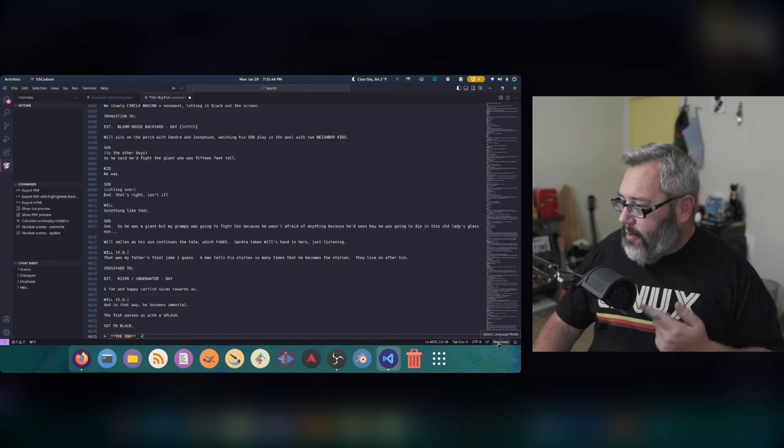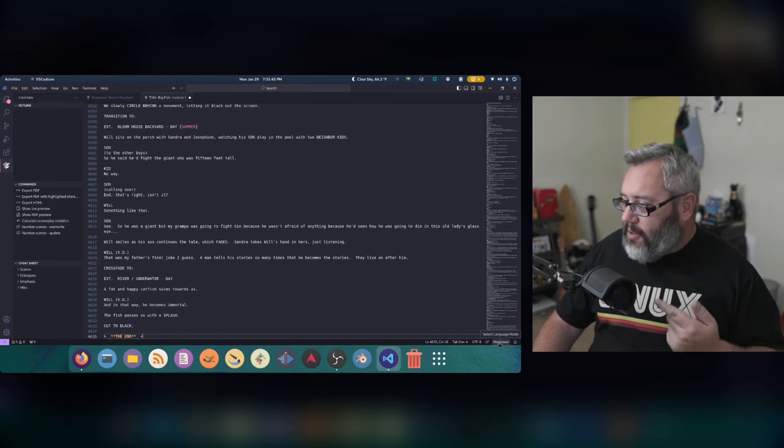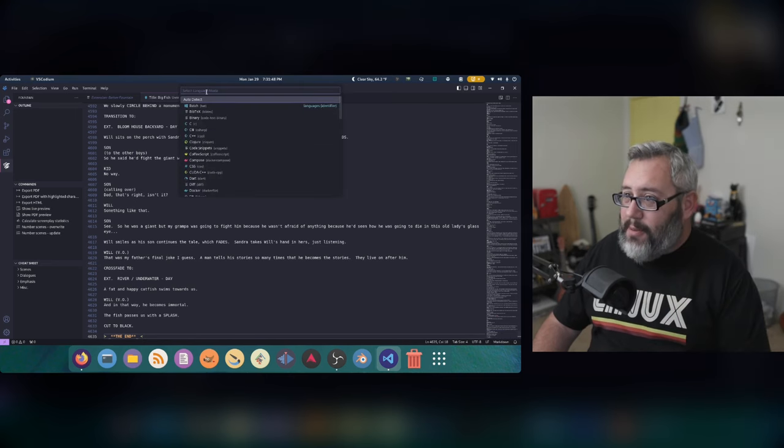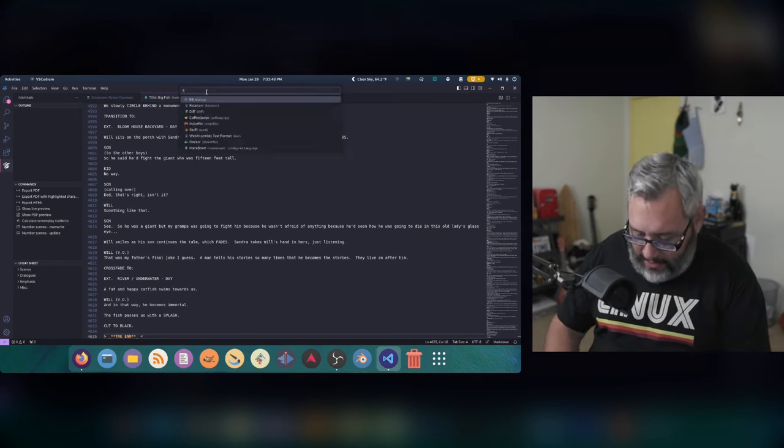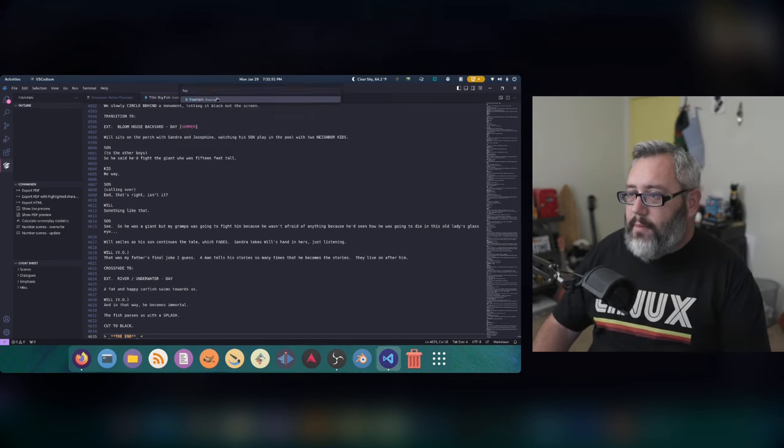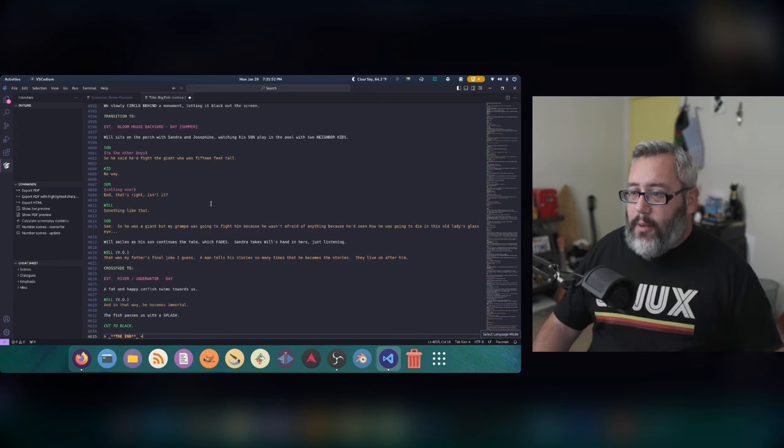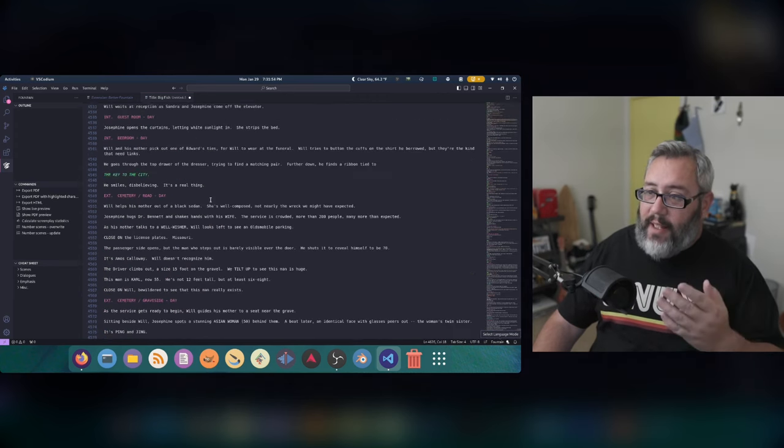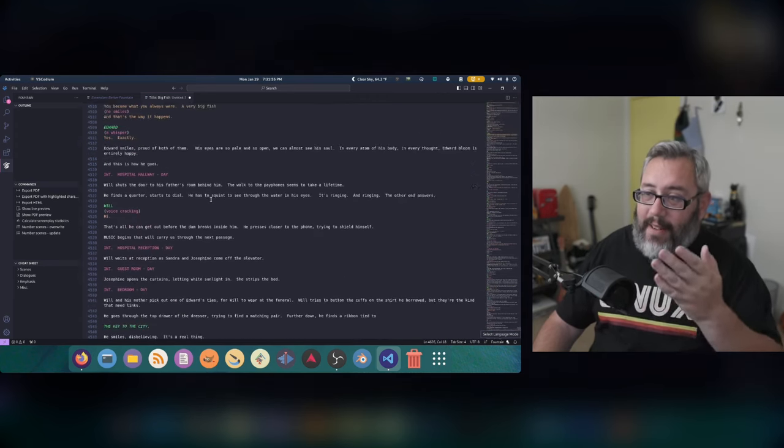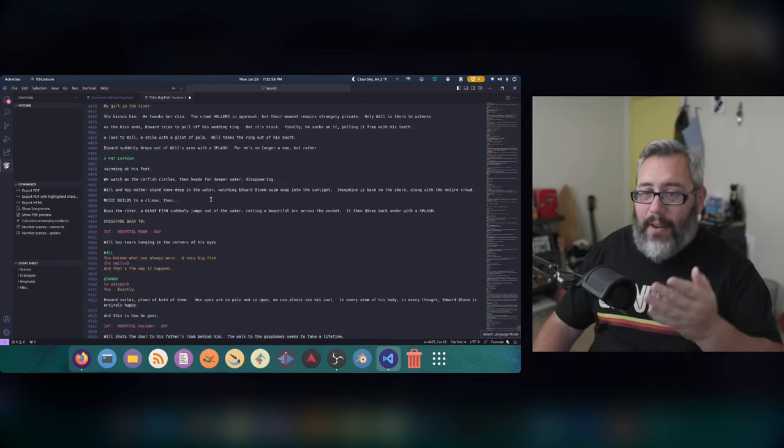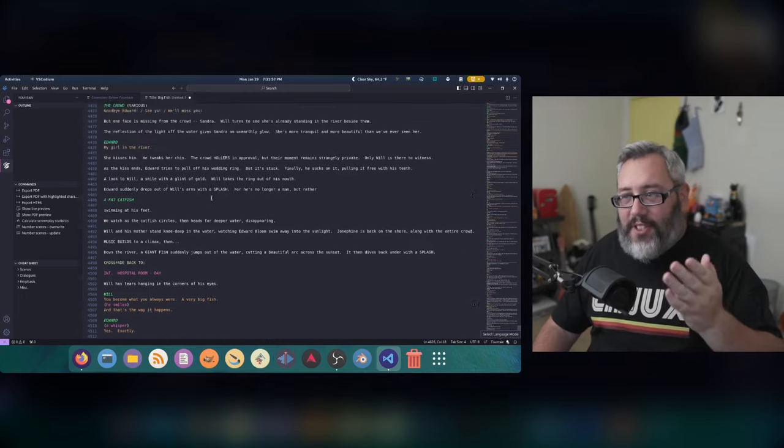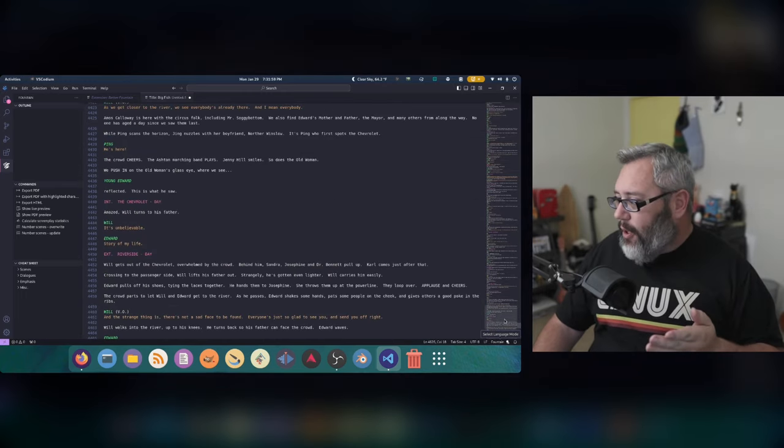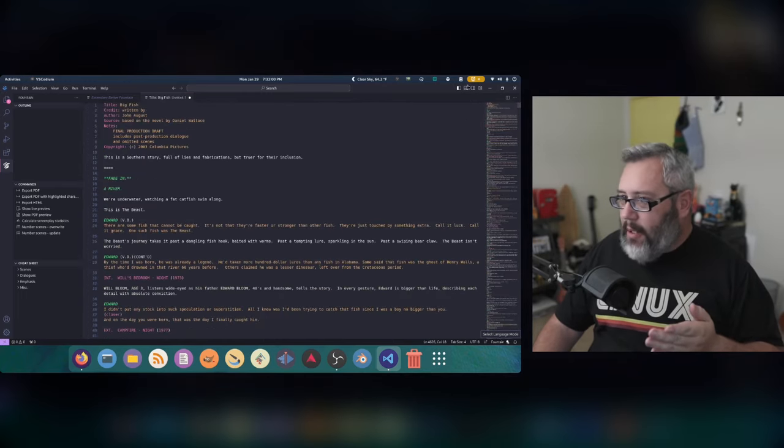Now VS Code is going to try to guess this is Markdown because that's the closest language, but really it is Fountain. Now you'll see there's some highlighting of the text for each different section.